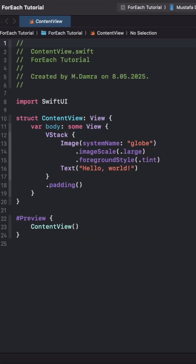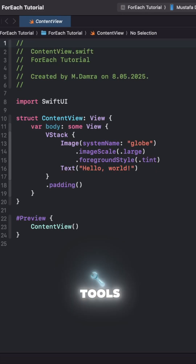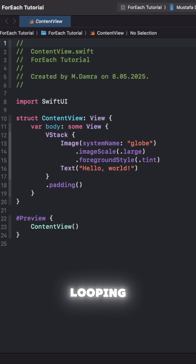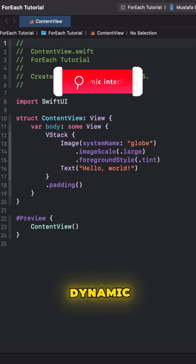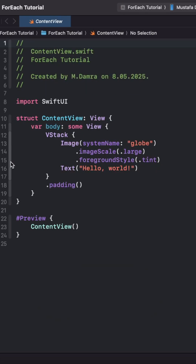Hi there! Today, we're taking a quick look at one of SwiftUI's most powerful tools, Forage. Forage is a magic key for listing, looping, and dynamic interfaces in SwiftUI.